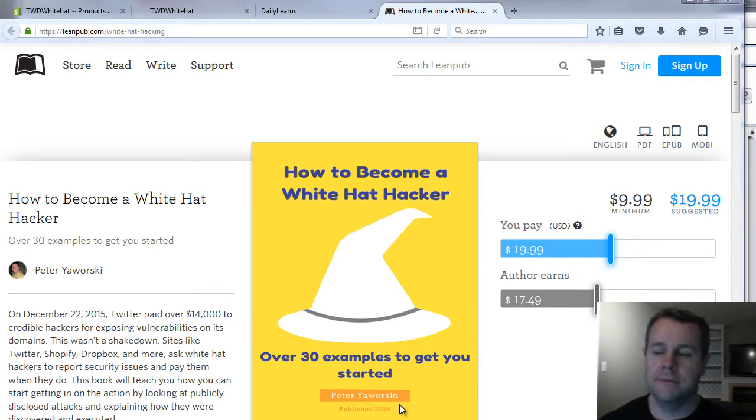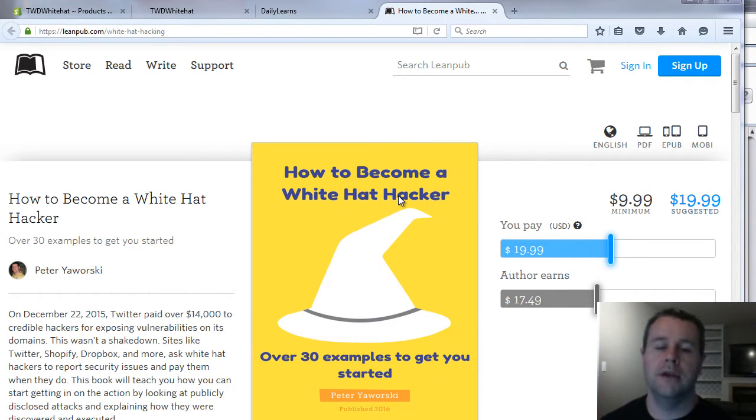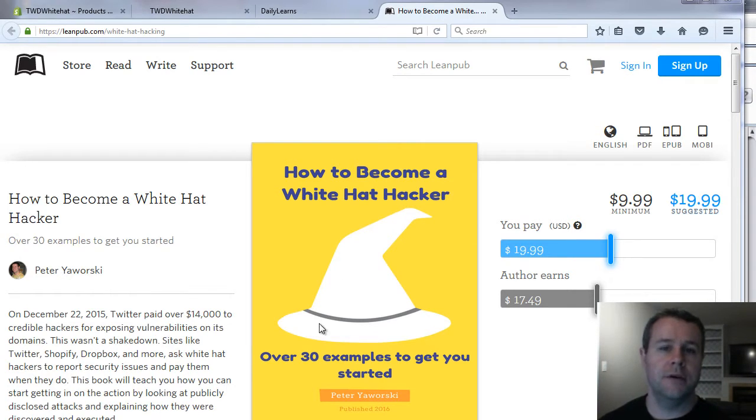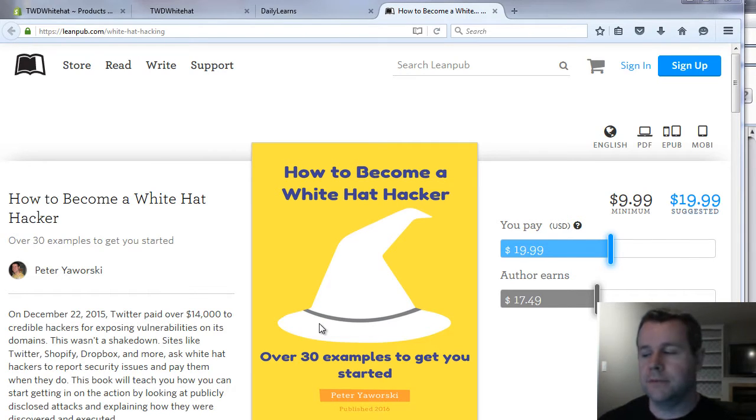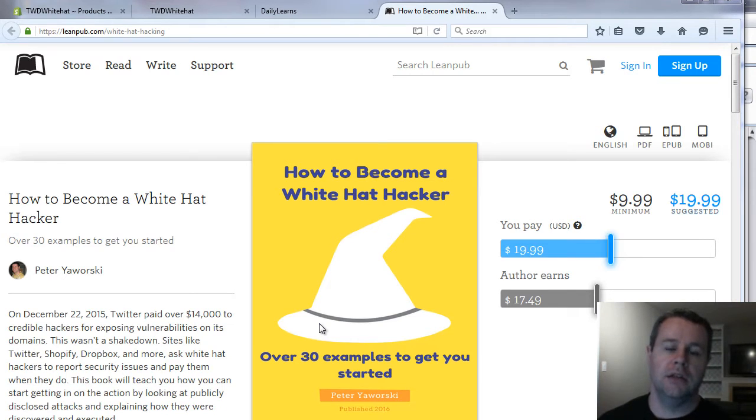This was disclosed on HackerOne. I found it when I was doing research for How to Become a White Hat Hacker, a book that I'm writing, which will break down some examples based on public disclosures and teach you how to get into the bug bounty program and start submitting vulnerabilities. So this is a first video tutorial in what I hope is a long series looking at these types of vulnerabilities.